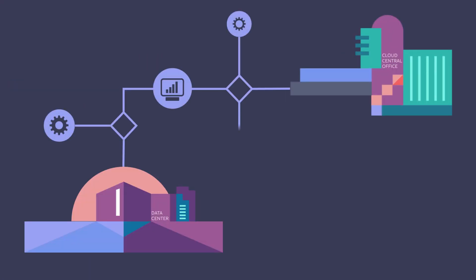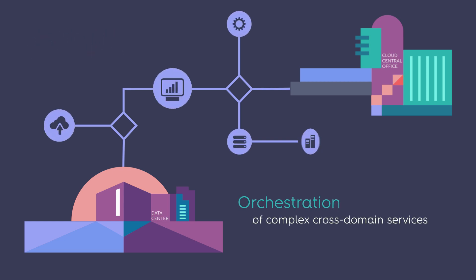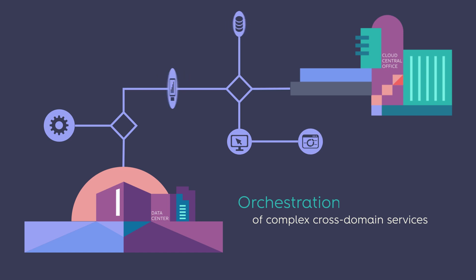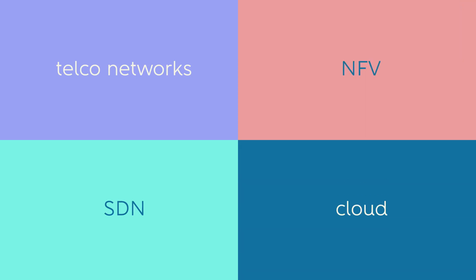Gnosis Fulfillment coordinates the full range of technical provisioning activities with an orchestration of complex cross-domain services over traditional telco networks, as well as software-defined networks, network function virtualization, and cloud.